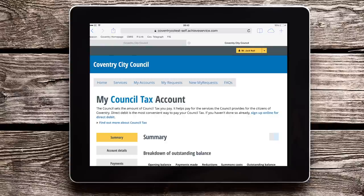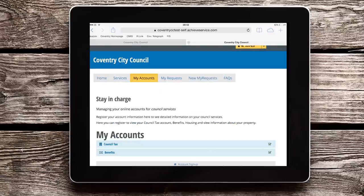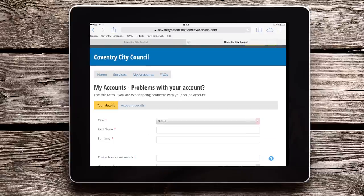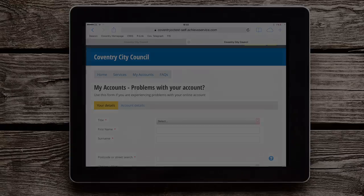Now you can see your account details, including payments and history, by going to the My Accounts area. If you have any trouble with the My Accounts area, tell us about it by using this form. We want it to be quick and easy to use, so please let us know if you have any trouble.